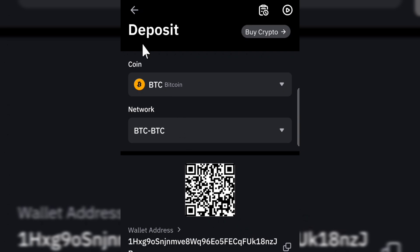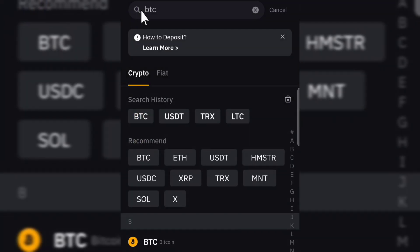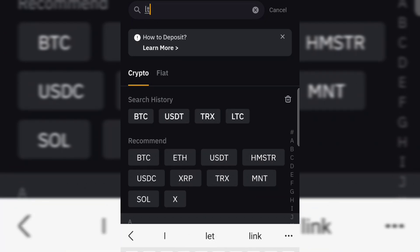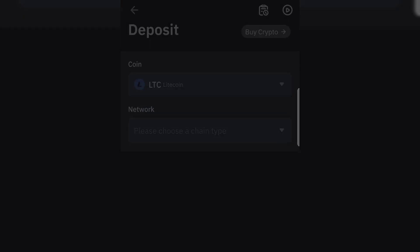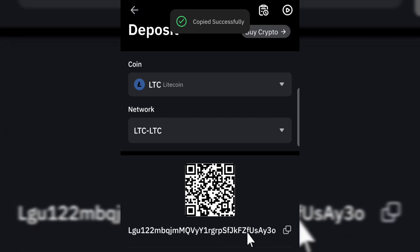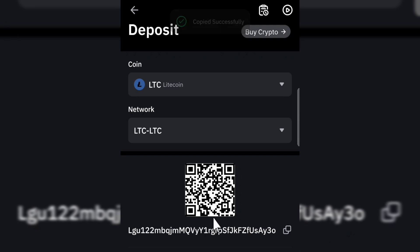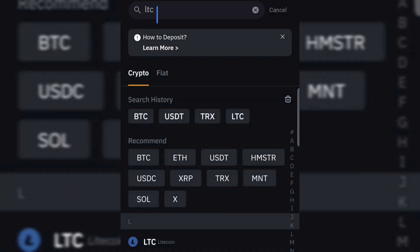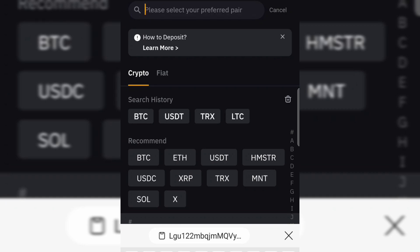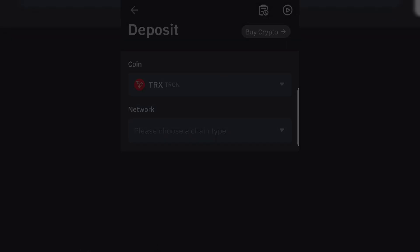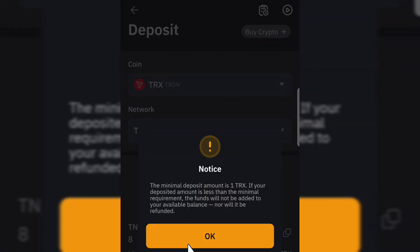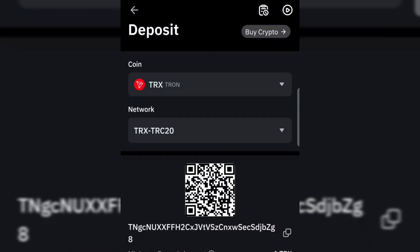Let's say you want to receive LTC, which is Litecoin. Search for LTC and then click on Litecoin at the bottom. You can then see your Litecoin wallet address — click on Copy to copy the address. You can also search for TRON if you want to receive TRON. Click on TRON and you can get your TRON wallet address by clicking Copy at the bottom.